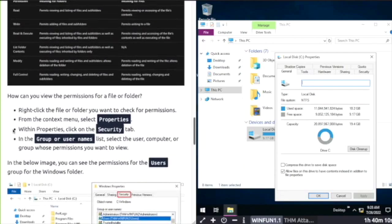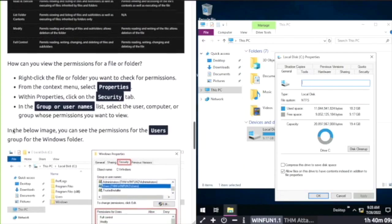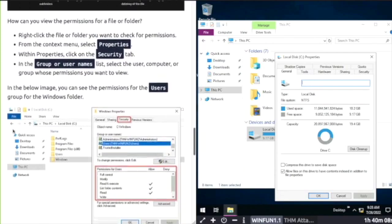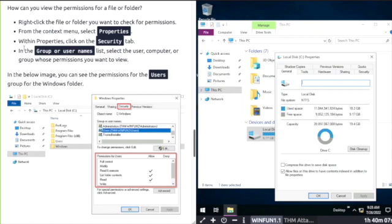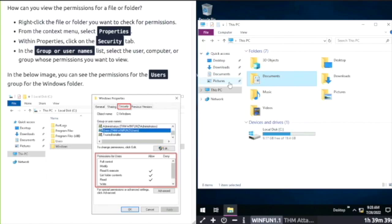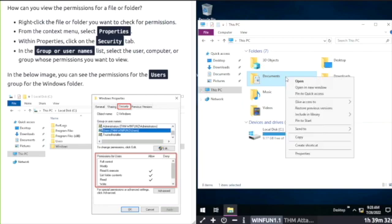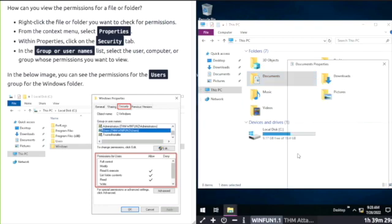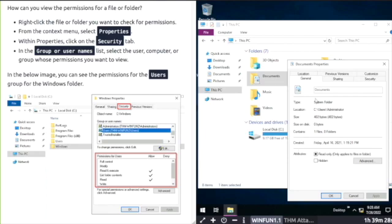How to view permissions: Right-click the file, select properties, then the security tab. If I right-click and select properties and then the security tab, here you can see the group and usernames.